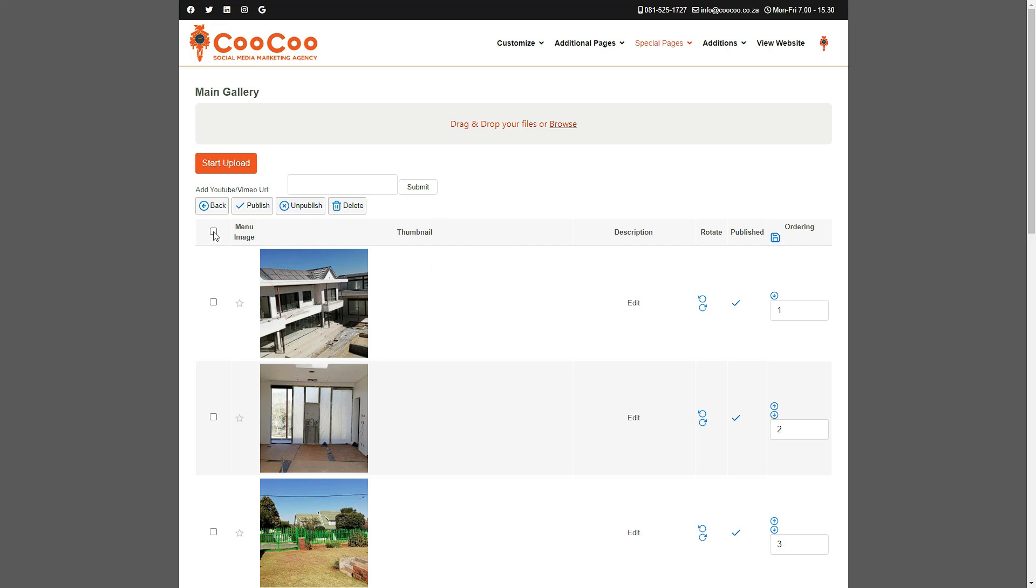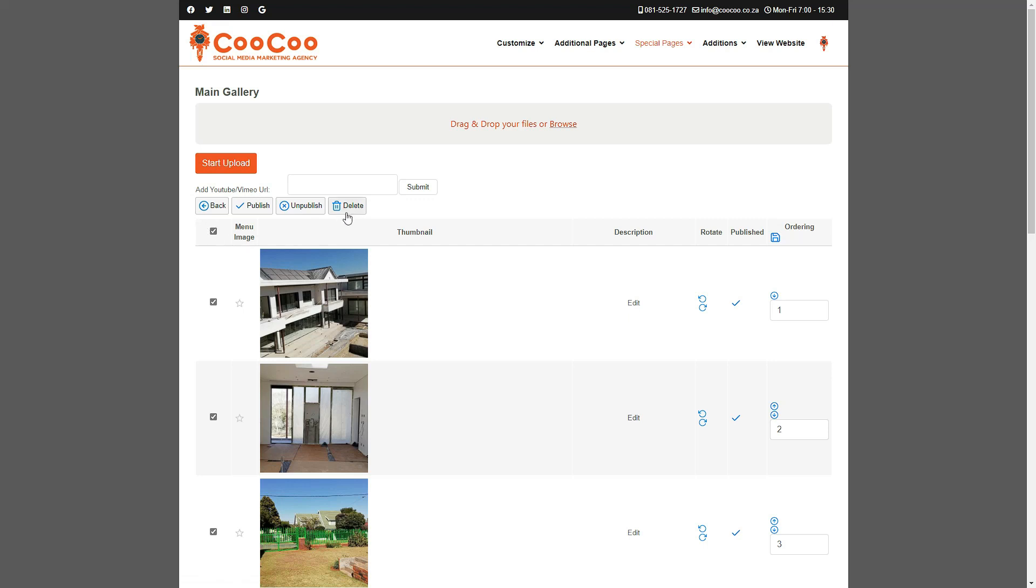You could also make a video gallery without any images to showcase just videos by removing all the images in a category and simply following the process of adding a link to your videos.